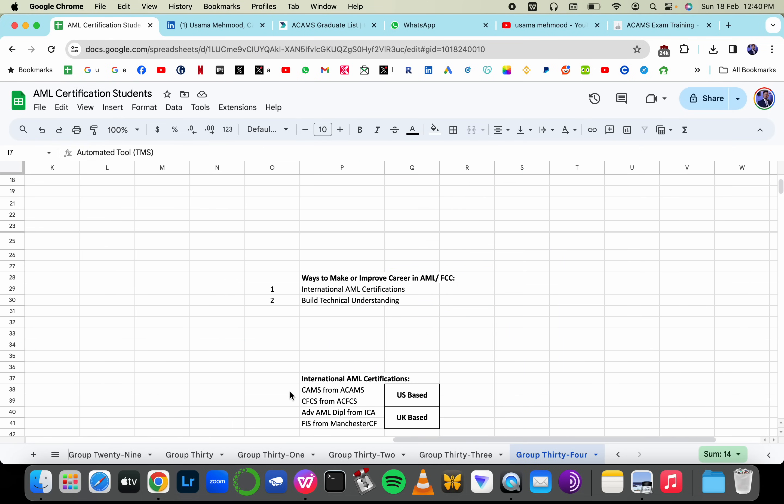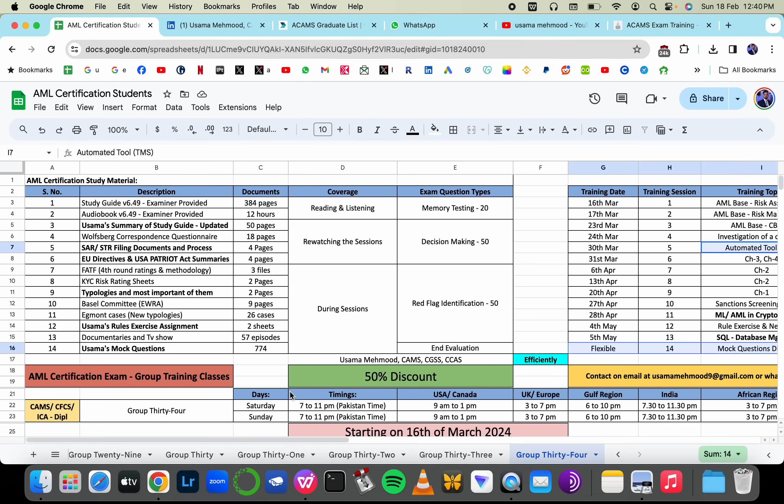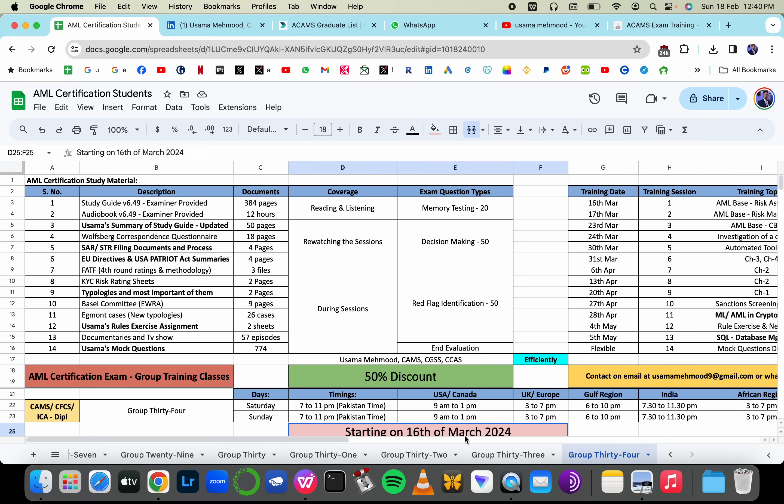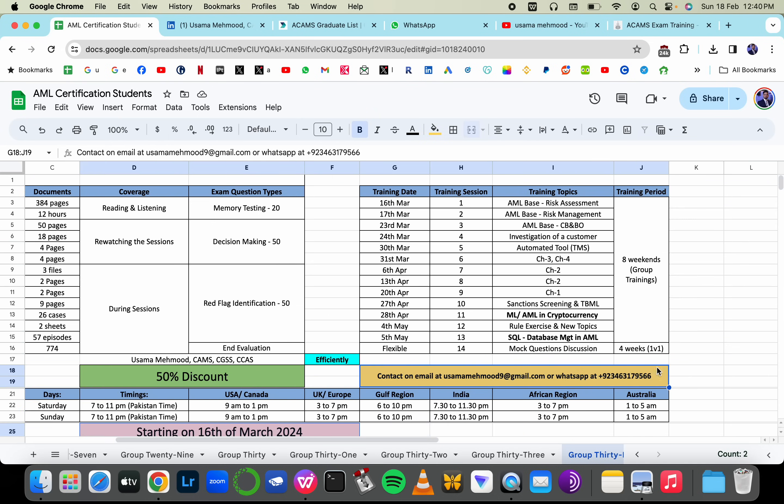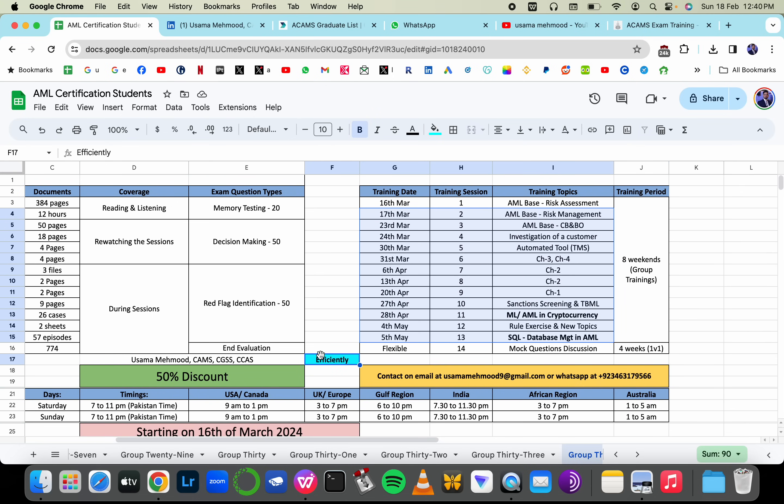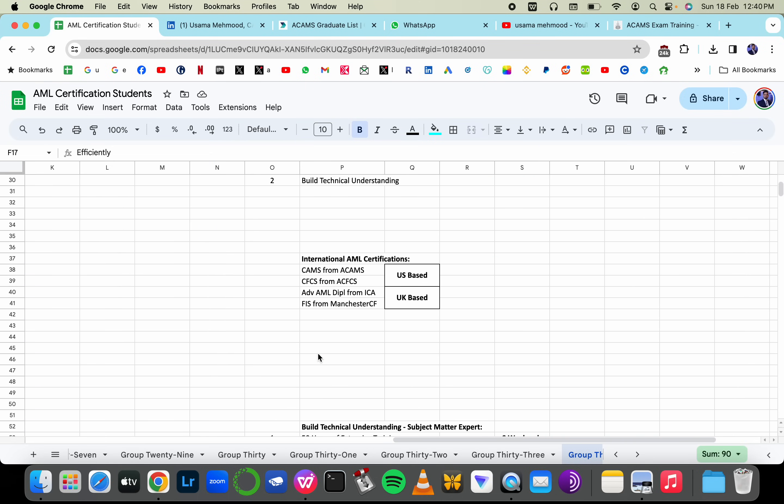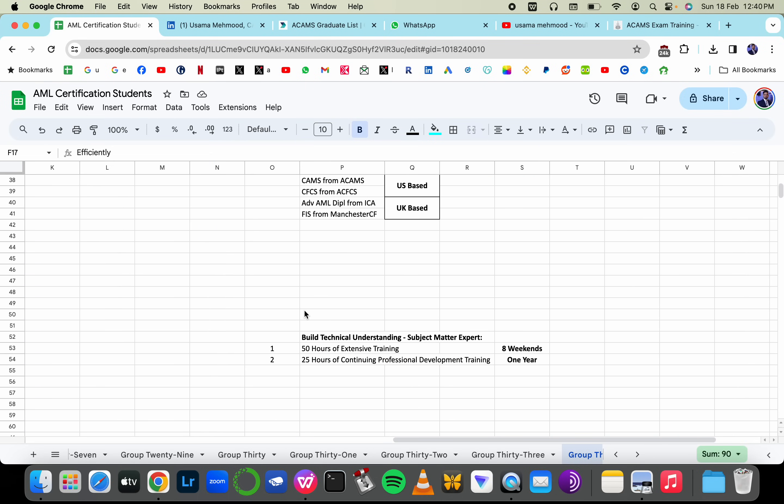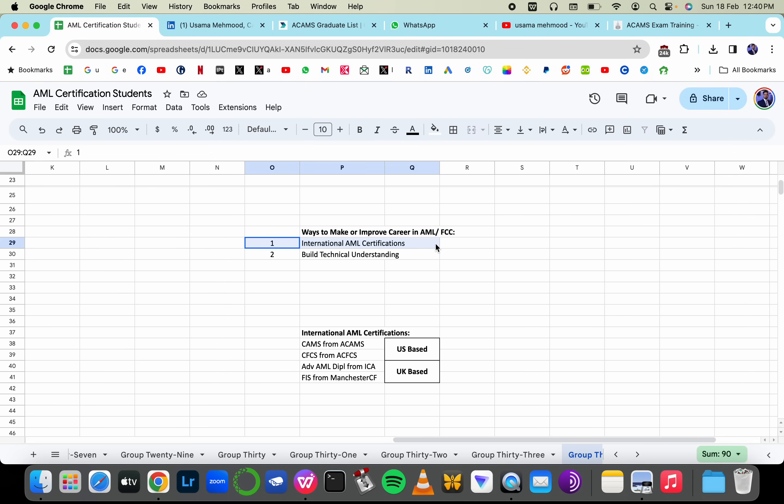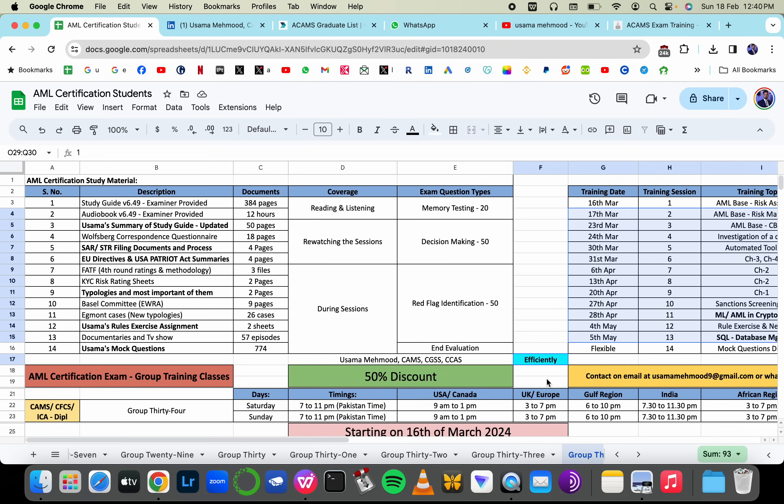So you can find me on email or on WhatsApp, send me a text, find the fees, register yourself with the different modes of payments available, and get yourself registered too, so that you can prepare yourself properly without any shortcuts but efficiently, and able to get a really good job if you have a technical understanding plus you have AML certification. See you on WhatsApp or email. Have a good day. Take care.